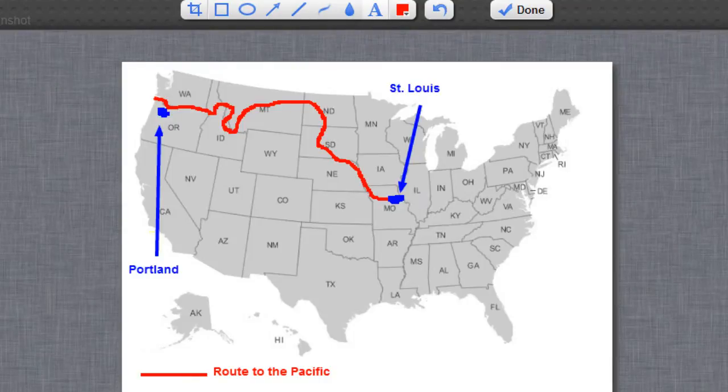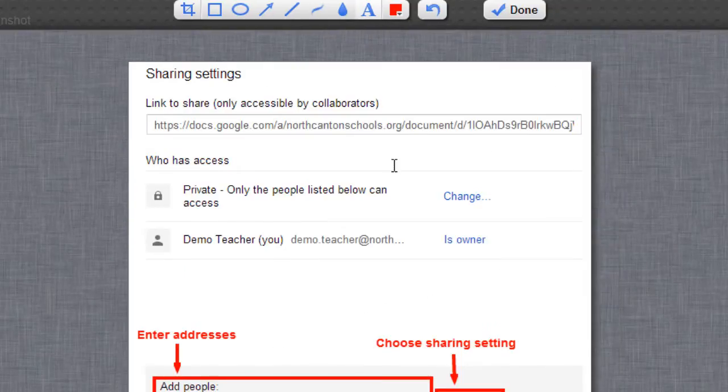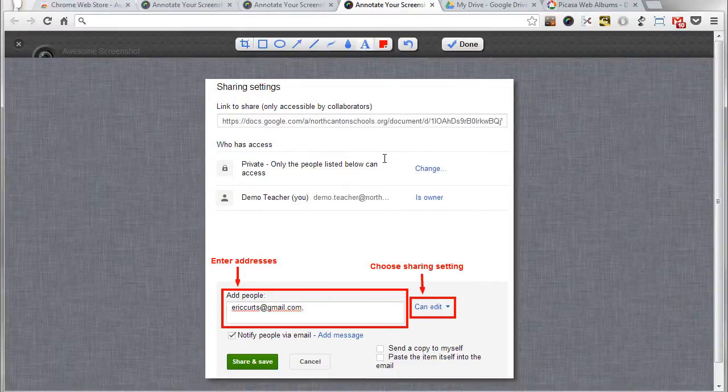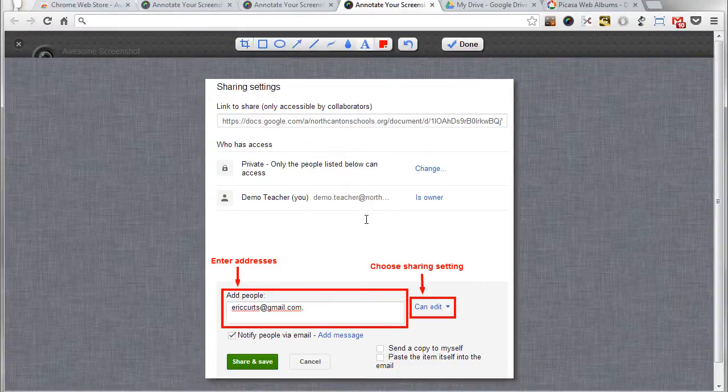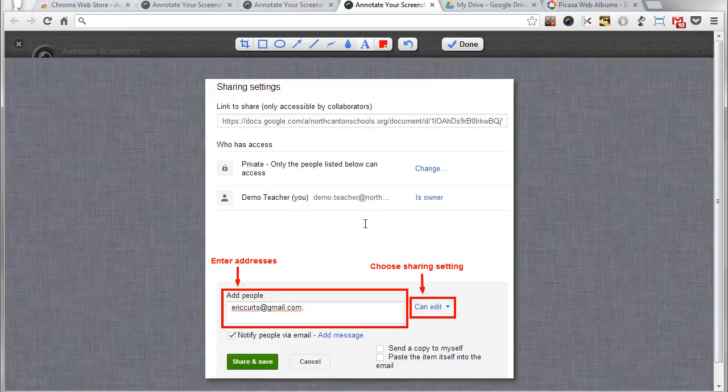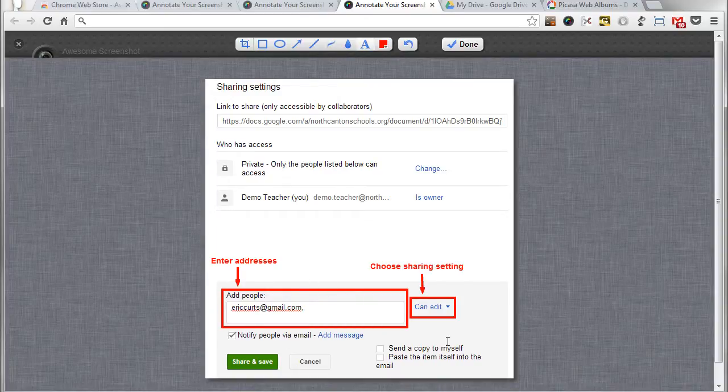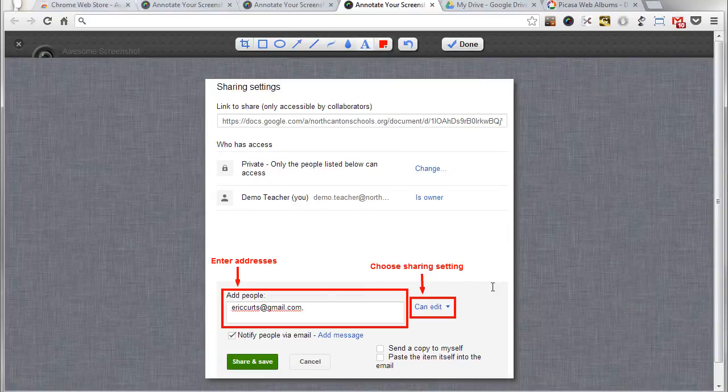Or another example maybe you need to show somebody the steps for doing something in a web-based program. So in this case what we've got here is sharing settings for a Google Doc and so we've shown the section where you add addresses and when you change the sharing settings so that would help somebody understand how to share a Google Doc.